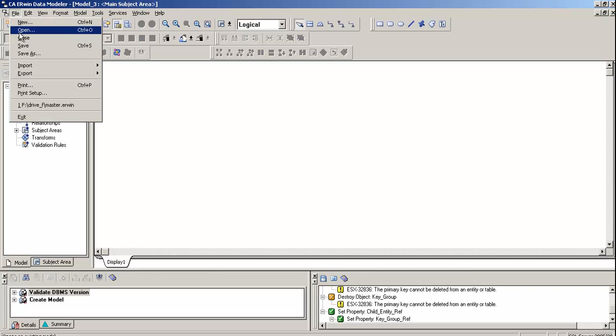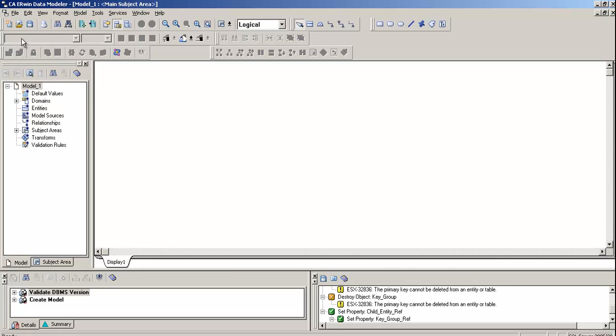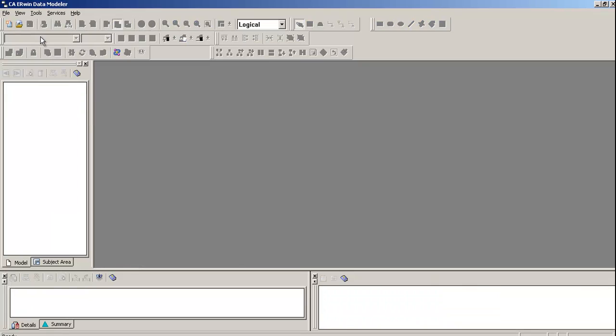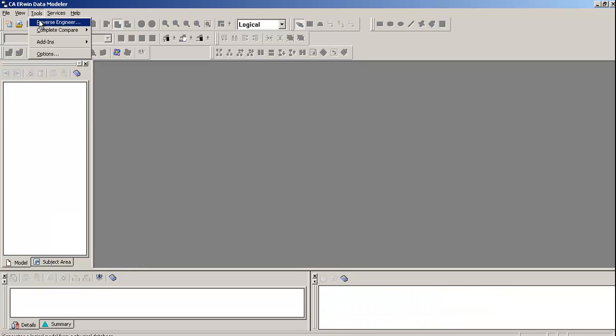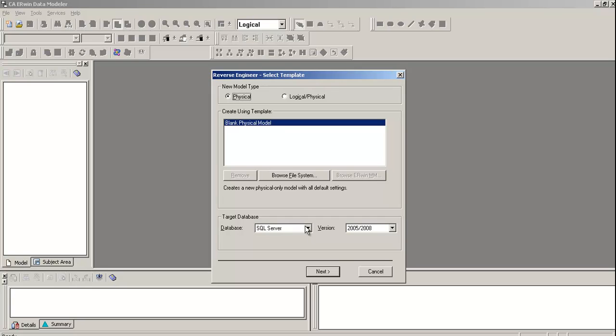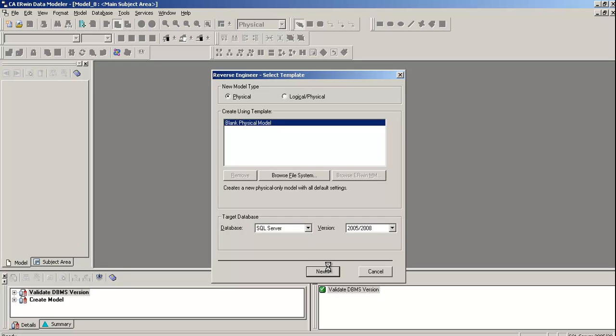Let's close this. From the tools menu, go and select reverse engineer. It will ask you logical or physical. This time I'm going to select physical only. For the database, I am going to select SQL Server 2000, 2005, or 2008 and click next.